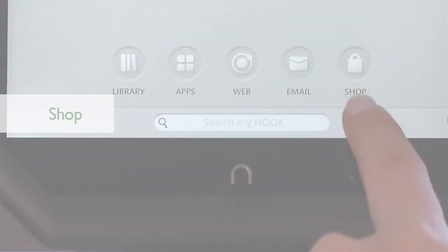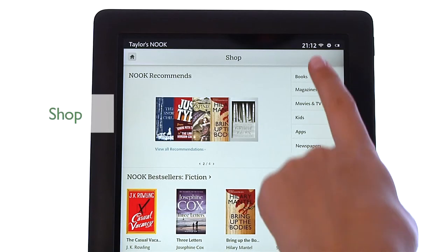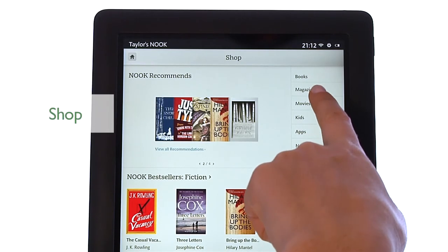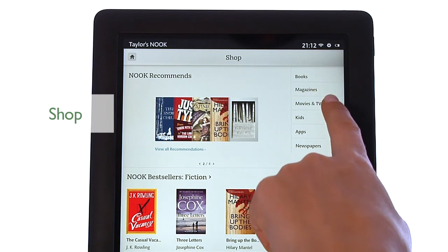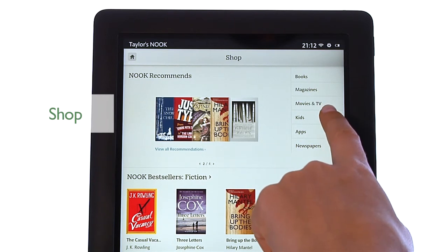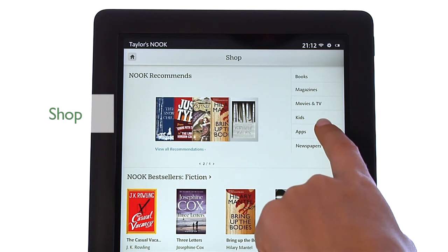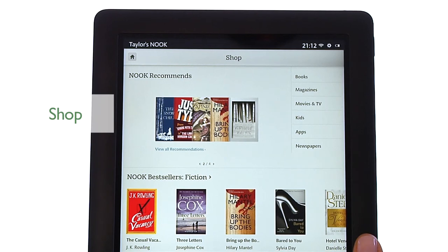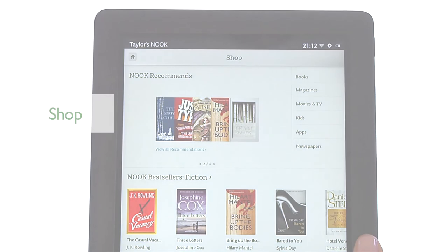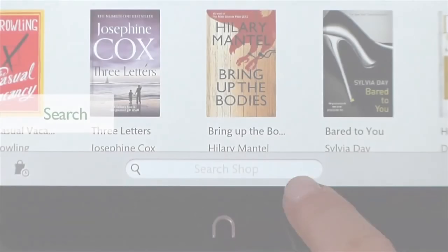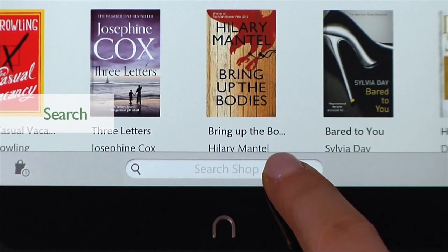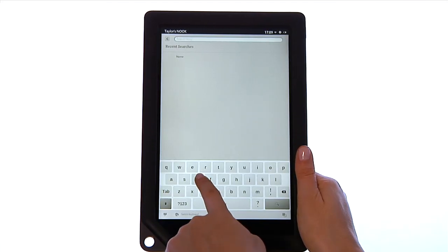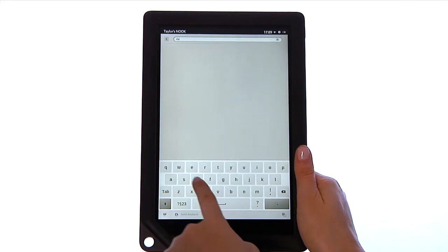Tap Shop to browse and shop the Nook store for e-books, magazines, films and TV shows, children's books, apps, newspapers and catalogues, and get personalised recommendations. With Search, use the pop-up keyboard to find what you want fast.